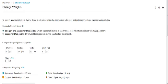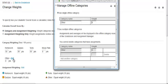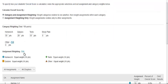If you wish to add offline categories, you can click Edit next to Other and create new categories and name them. Under assignment weighting on the Change Weights page, you can click Edit to bring up the default assignment weighting window.